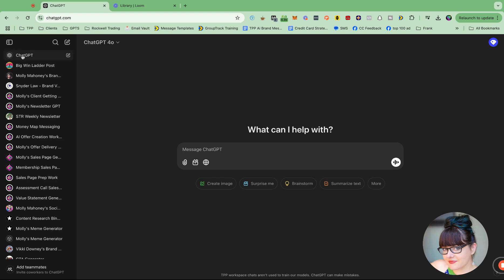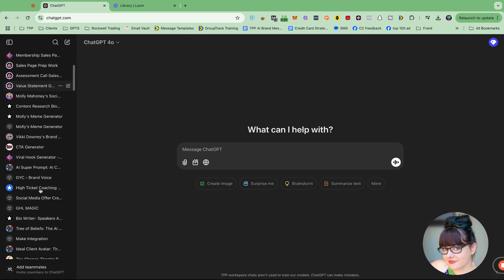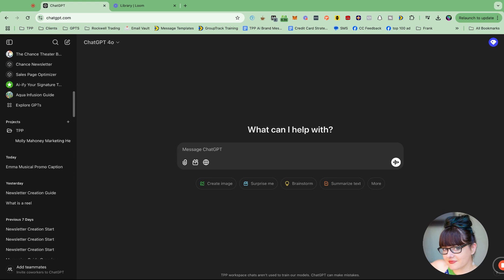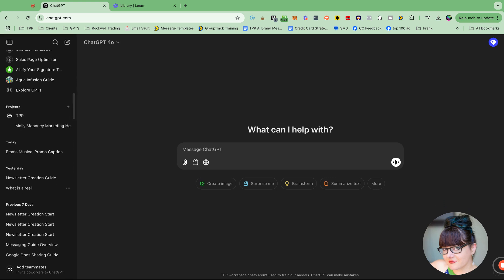So over on the left hand side, I have a million custom GPTs in here. You're going to scroll down below your custom GPTs and you're going to see something that says projects. That's where you'll create the folders.